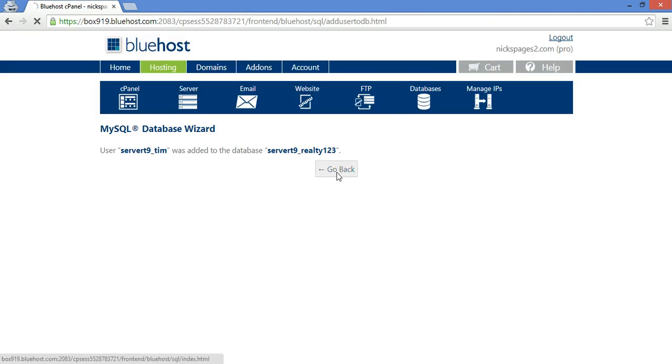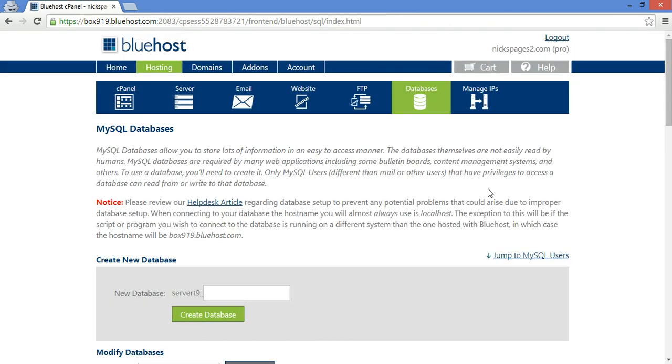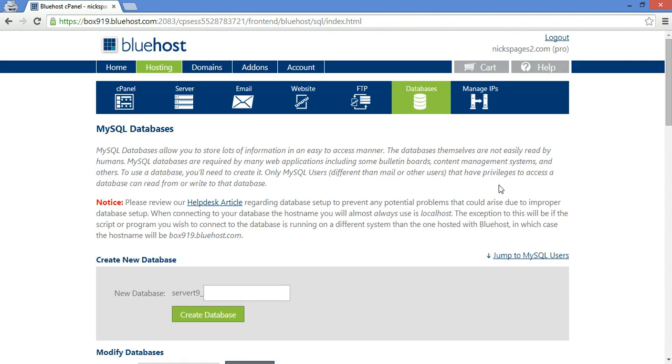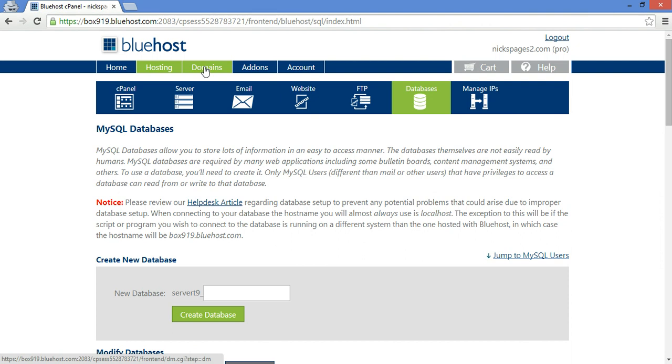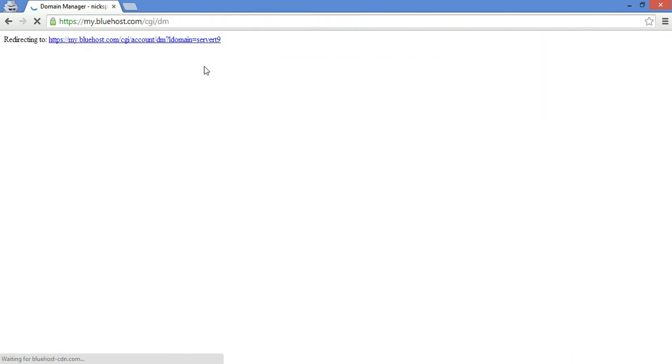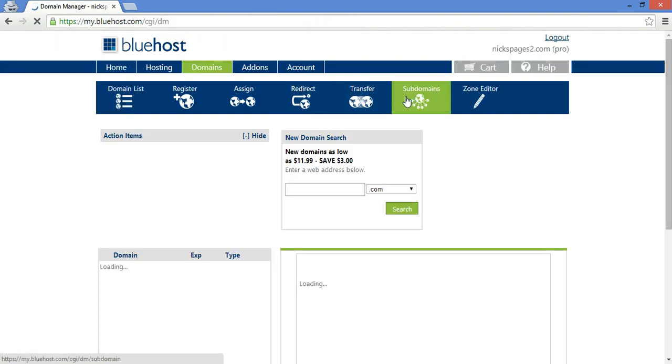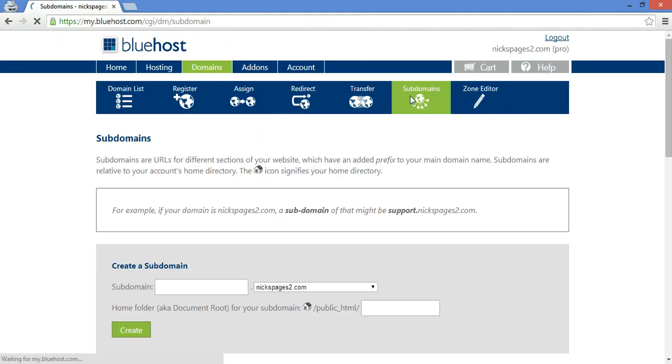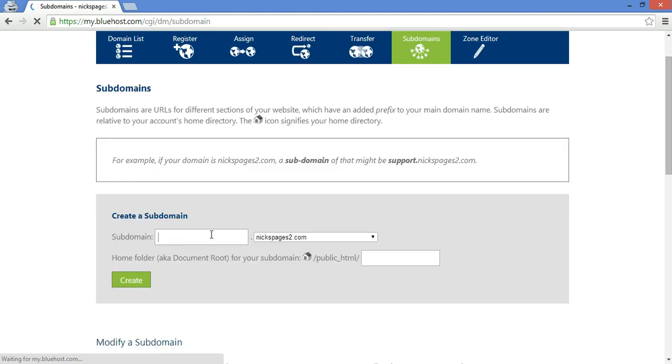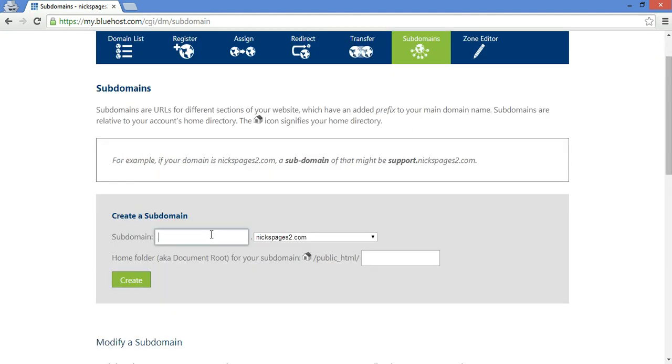Alright, go back. And what I like to do with all my work in progress websites is create a subdomain. So what you do is click on domains, then subdomains. Right here, you can call it what you want. Let's call this one realty123.